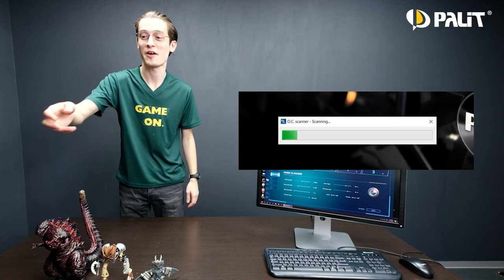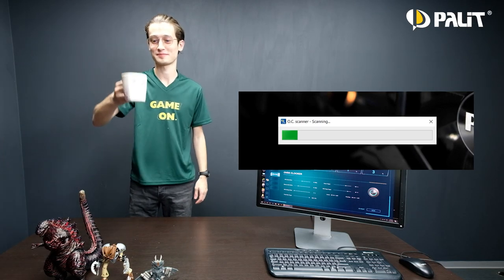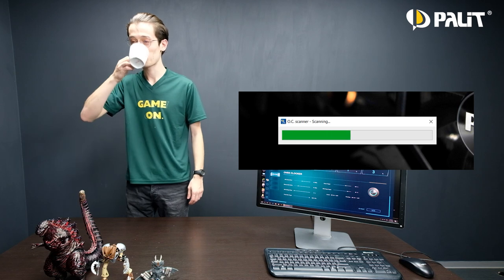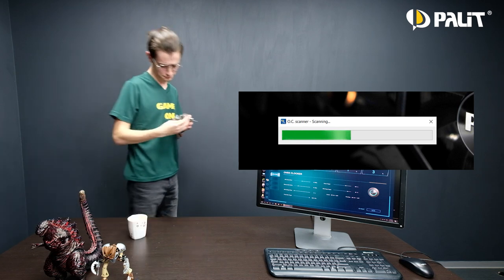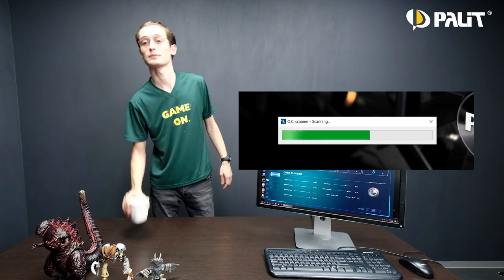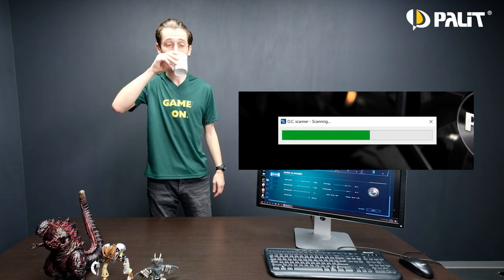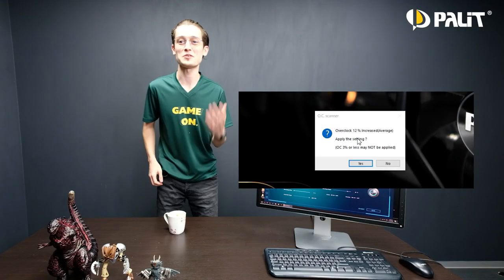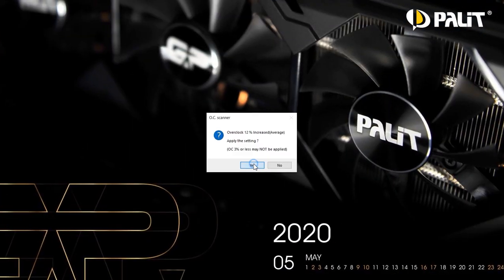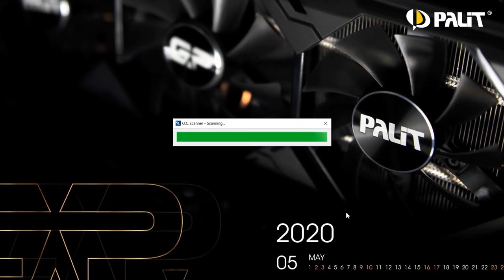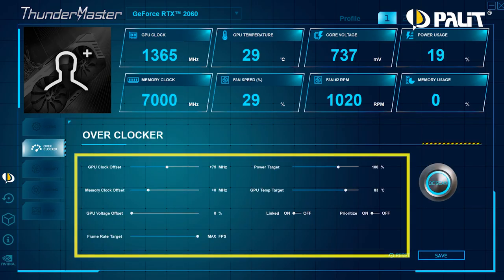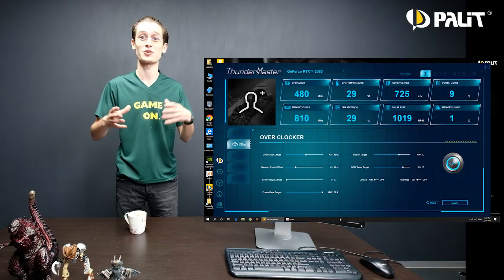Take a rest and have a cup of coffee. A few moments later, Thunder Master will show you the optimized overclock capability by percentage that your GPU is able to reach. The exact processing time depends on your system environment and GPU.